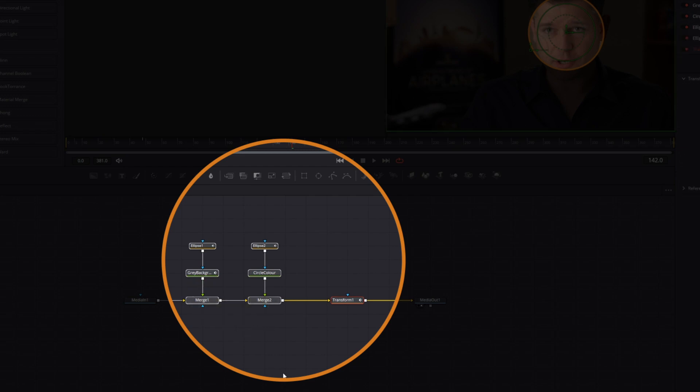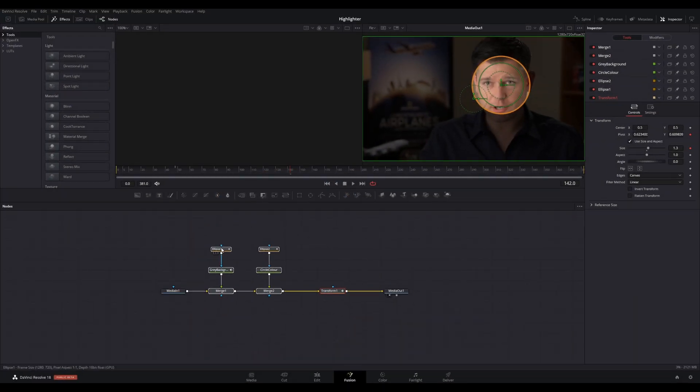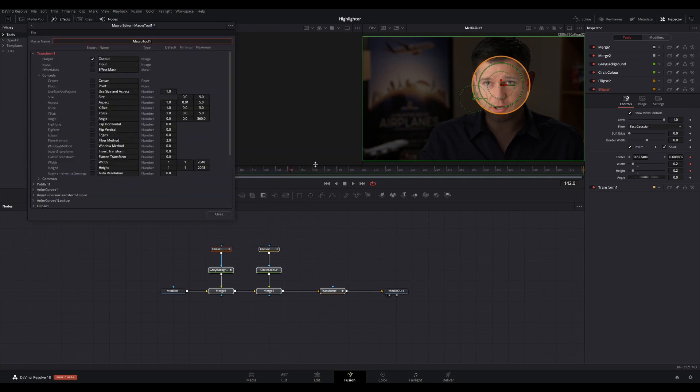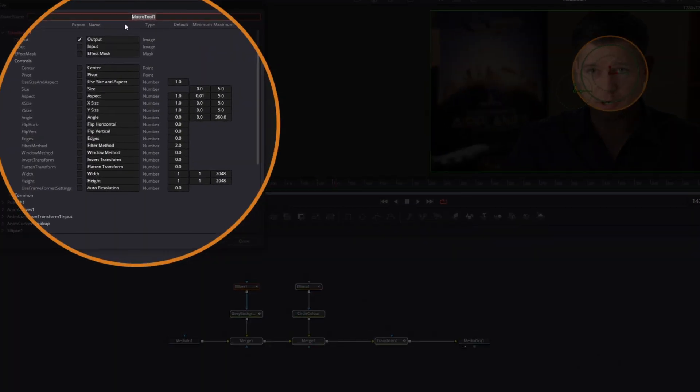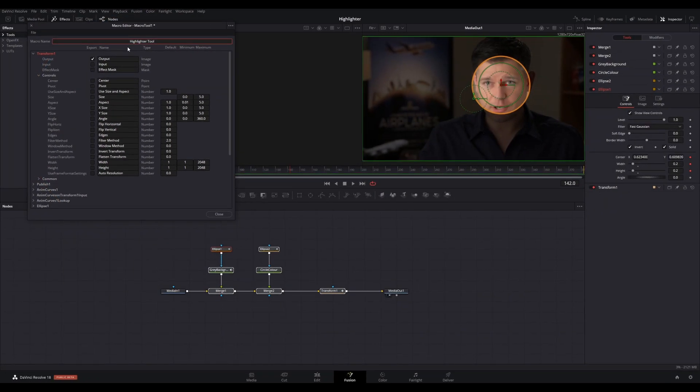Now right-click on any of the selected nodes and select Macro, then Create Macro. In the dialog that appears, change the name to Highlight Tool or another appropriate name.